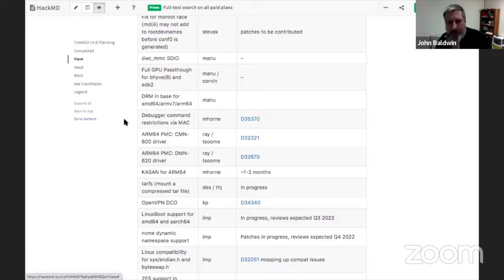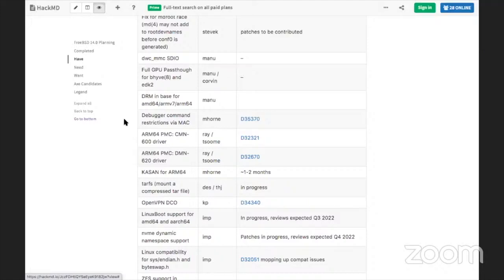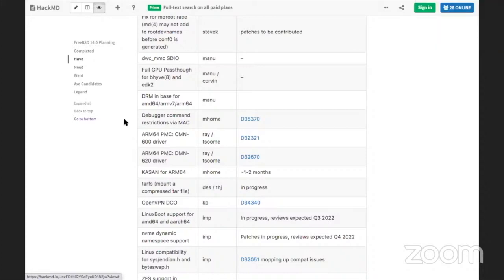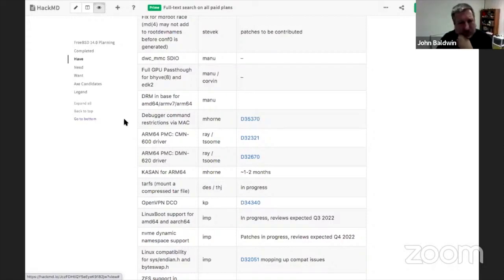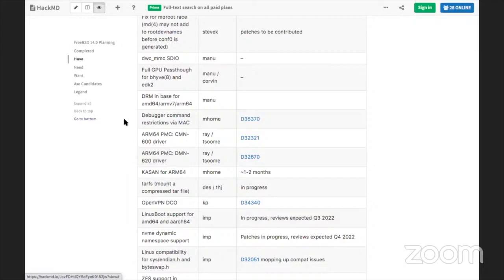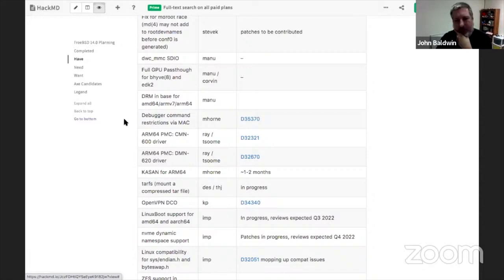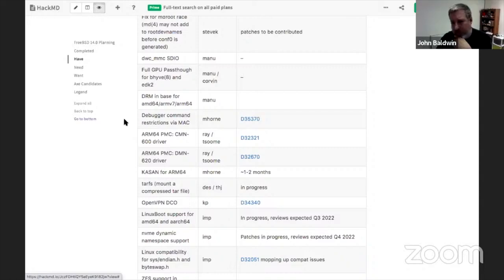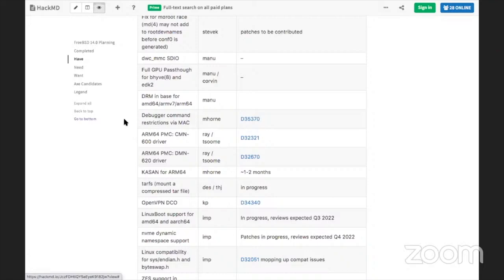Kernel Address Sanitizer for ARM64 is in progress — Mitchell is working on it with Mark. Alan also added two ARM64 items: performance counters — PMC or other drivers to extract more counters on ARMv8 machines. Ray was working on those but he lives in Kyiv, so Tumas is working on finishing and merging them.